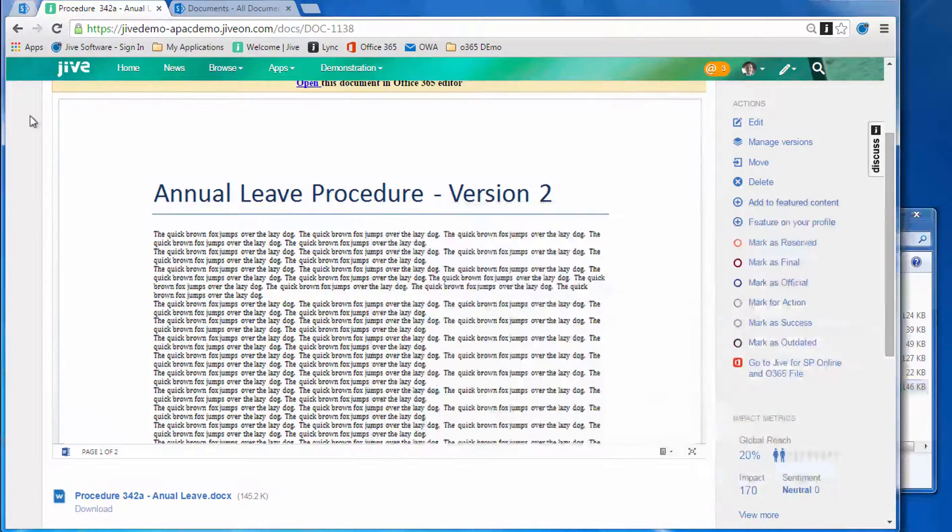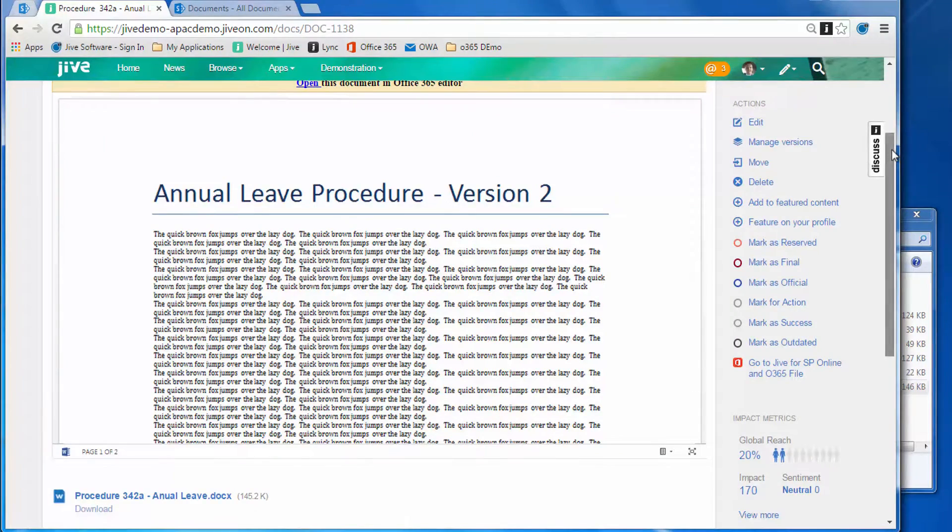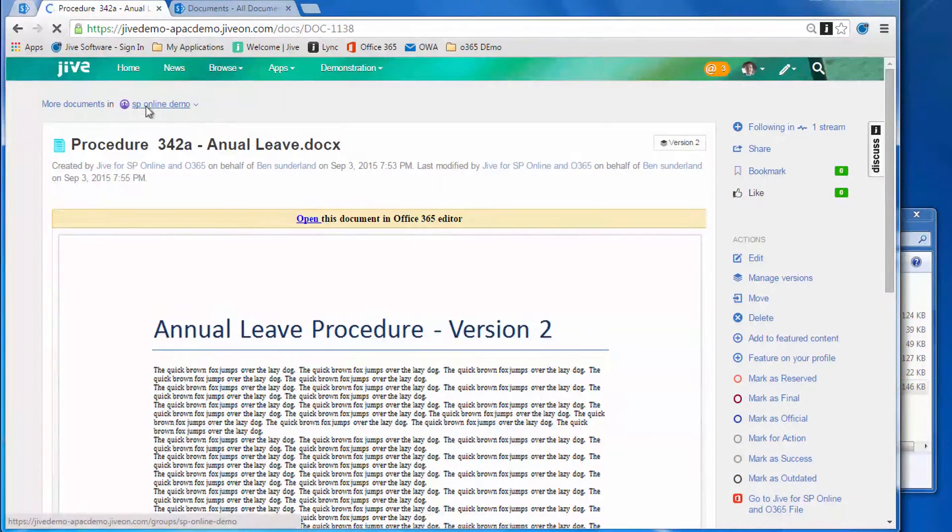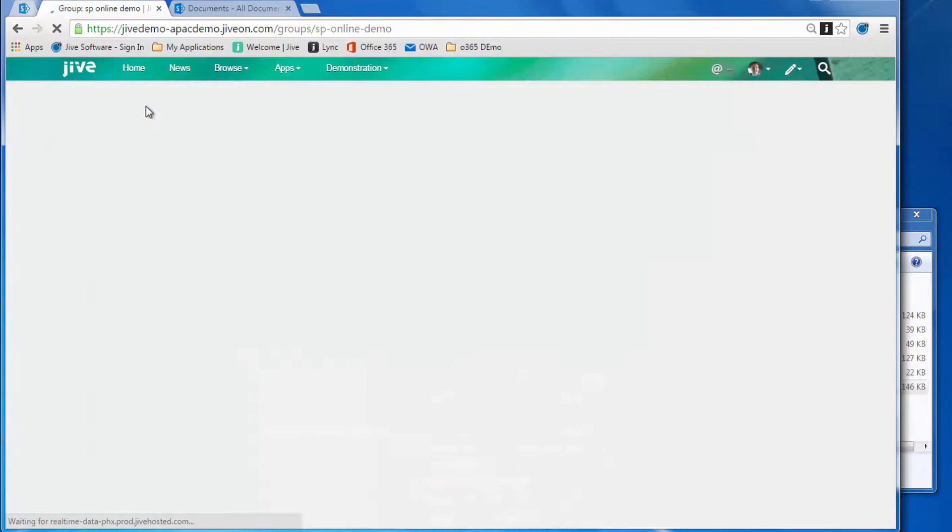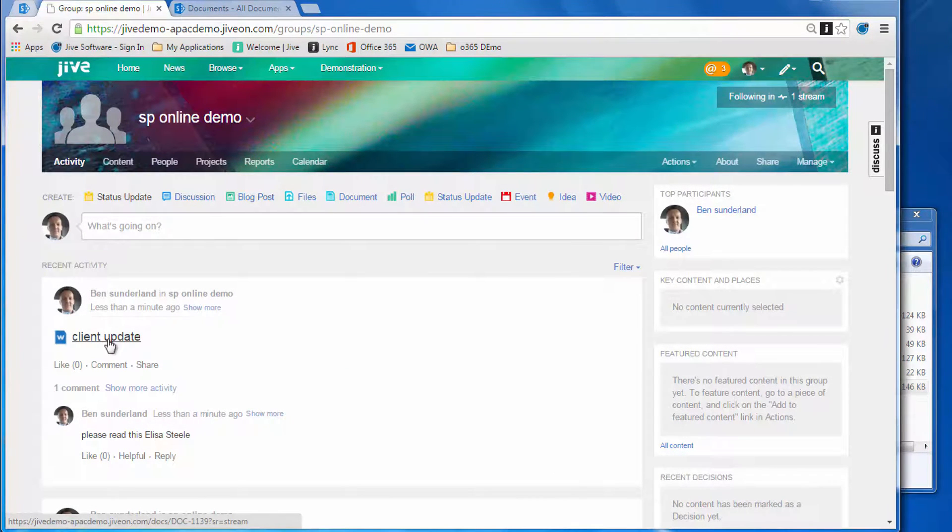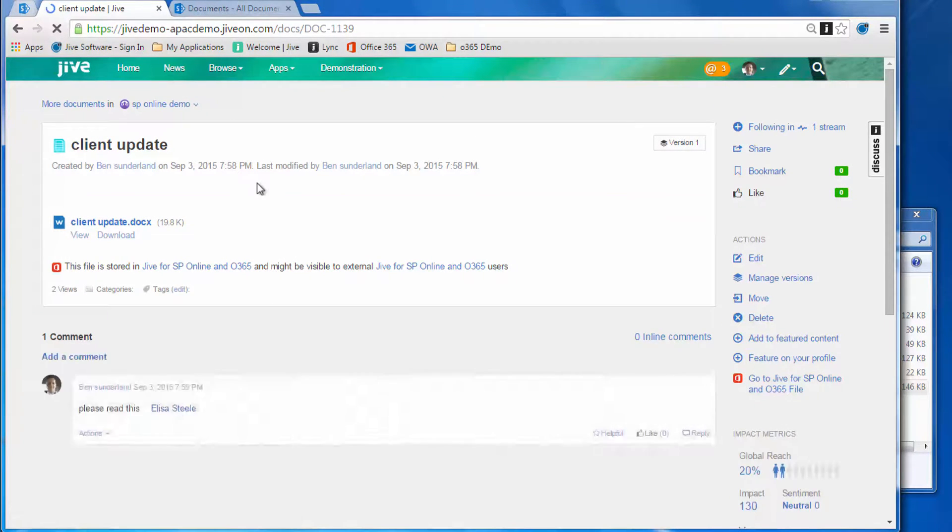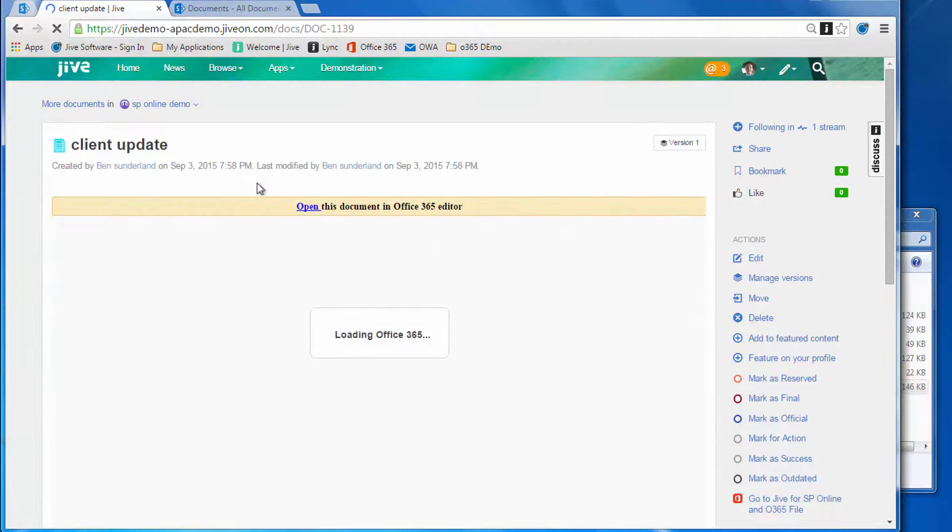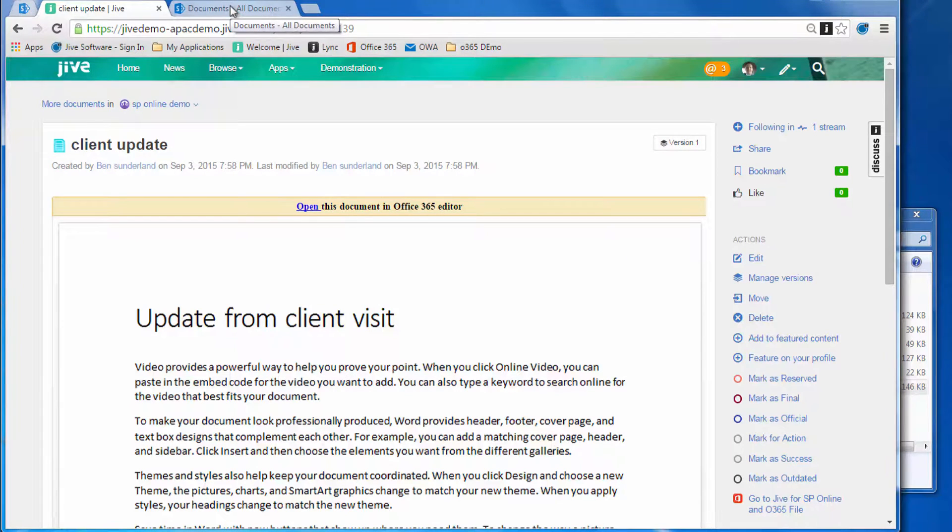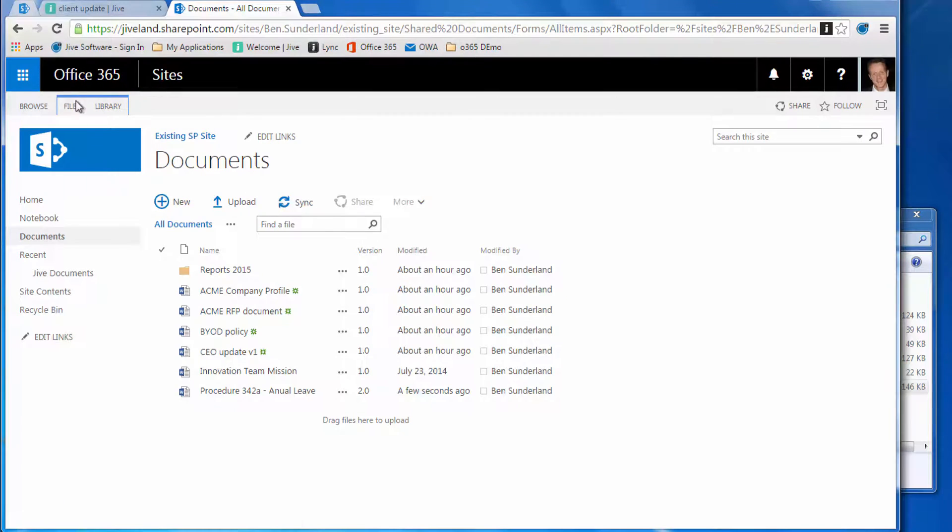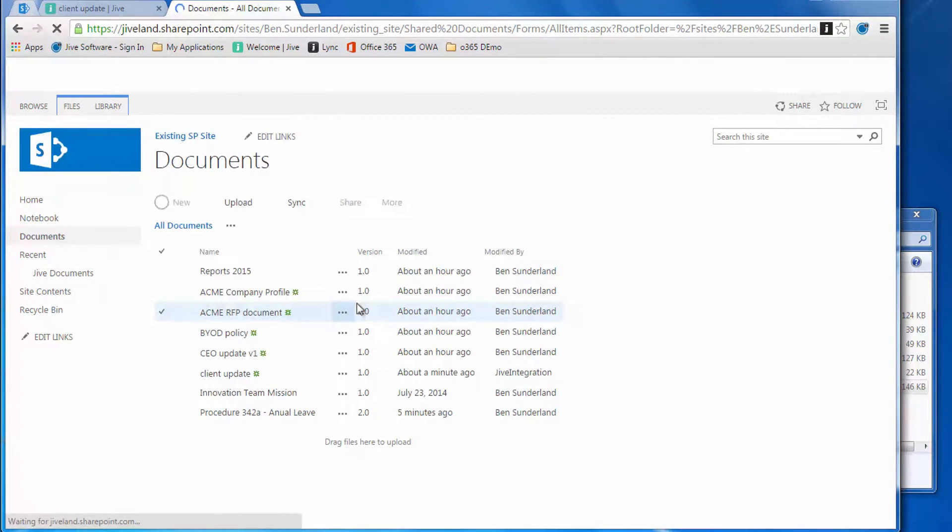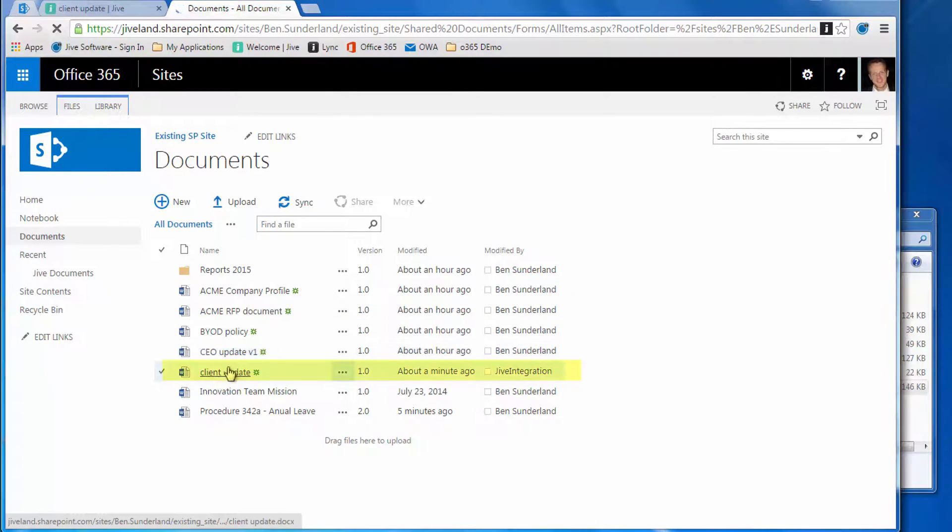If we switch over to the group in Jive and give that a refresh, there it is—the client update Word document that we just created from the desktop version of Word. You'll note that the preview is now using the Office 365 preview because the document has been saved directly to the SharePoint site, so the source of truth for that document is in SharePoint as well.